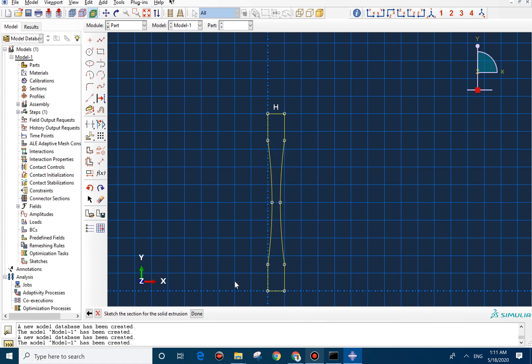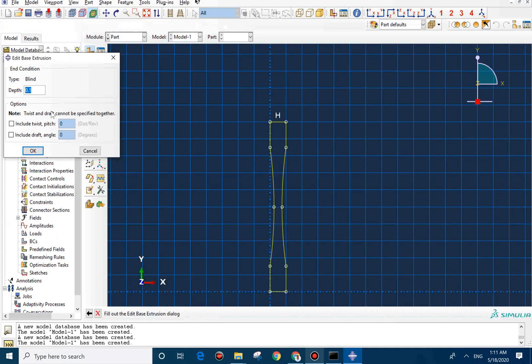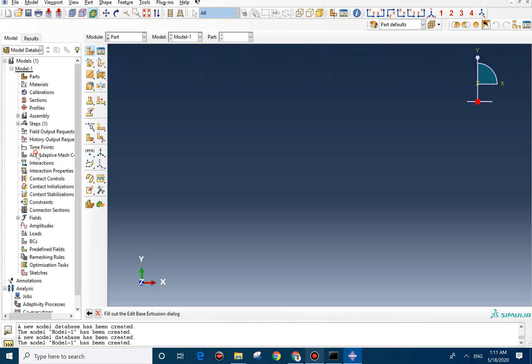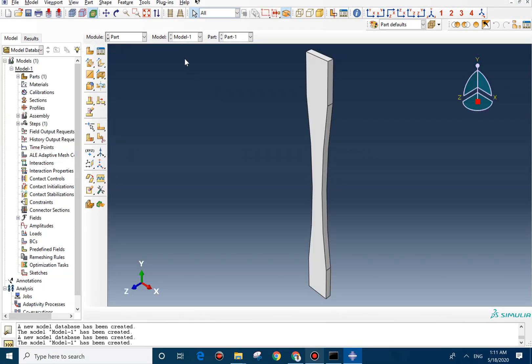And now you can select done. And the thickness, it should be 0.005. The tensile bar is ready now.